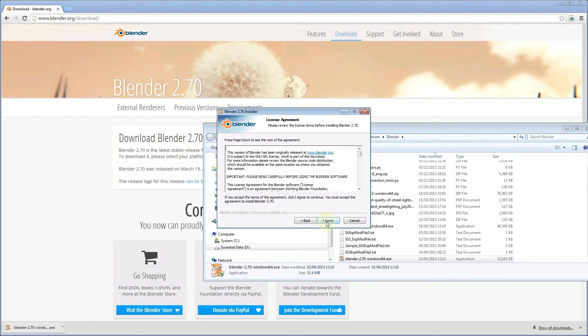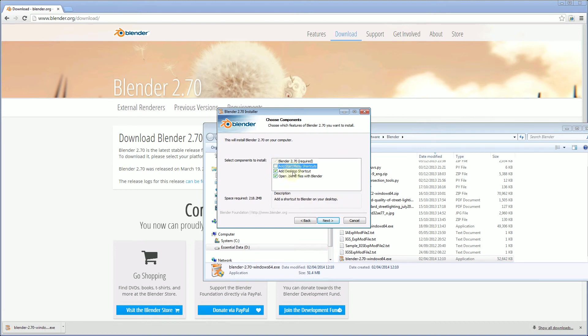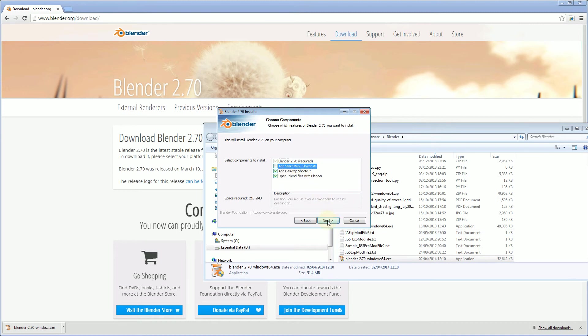We're going to click next, agree to the license, I've got the standard options, what sort of menus you want, so I'm just going to add a desktop shortcut, but I do want my Blender saves to open up automatically with Blender so we'll leave that option there at the bottom.